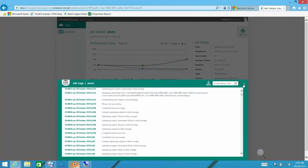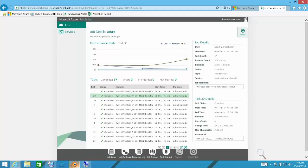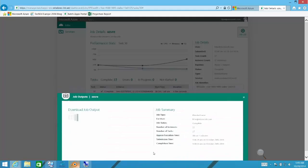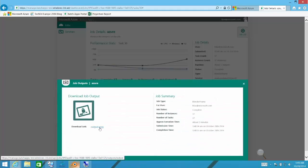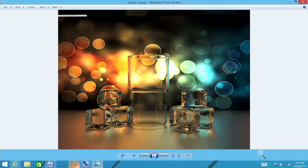And that job should be complete now, which it is. And the job output now is ready with the final rendered image in Azure storage that we can download directly from the web, and open it up and see our beautiful rendered picture. And there it is.